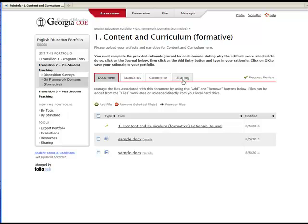Once a comment has been left on your portfolio, you will be notified through the To Do List on your homepage. You can click the Comments tab within each element to view the feedback.